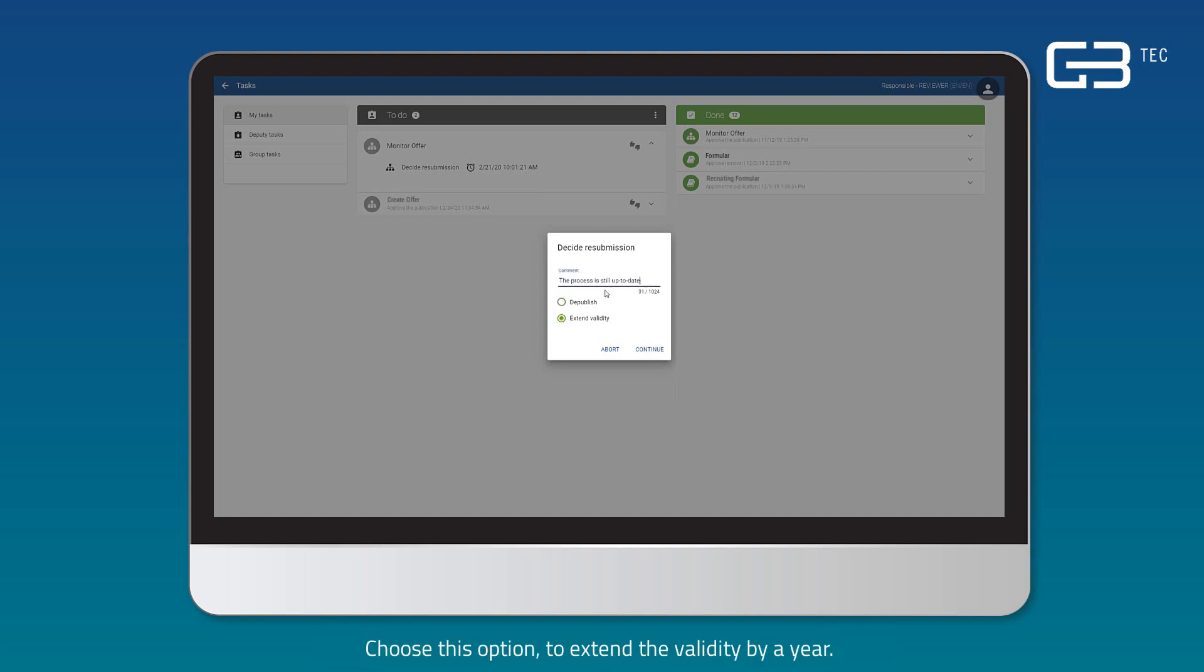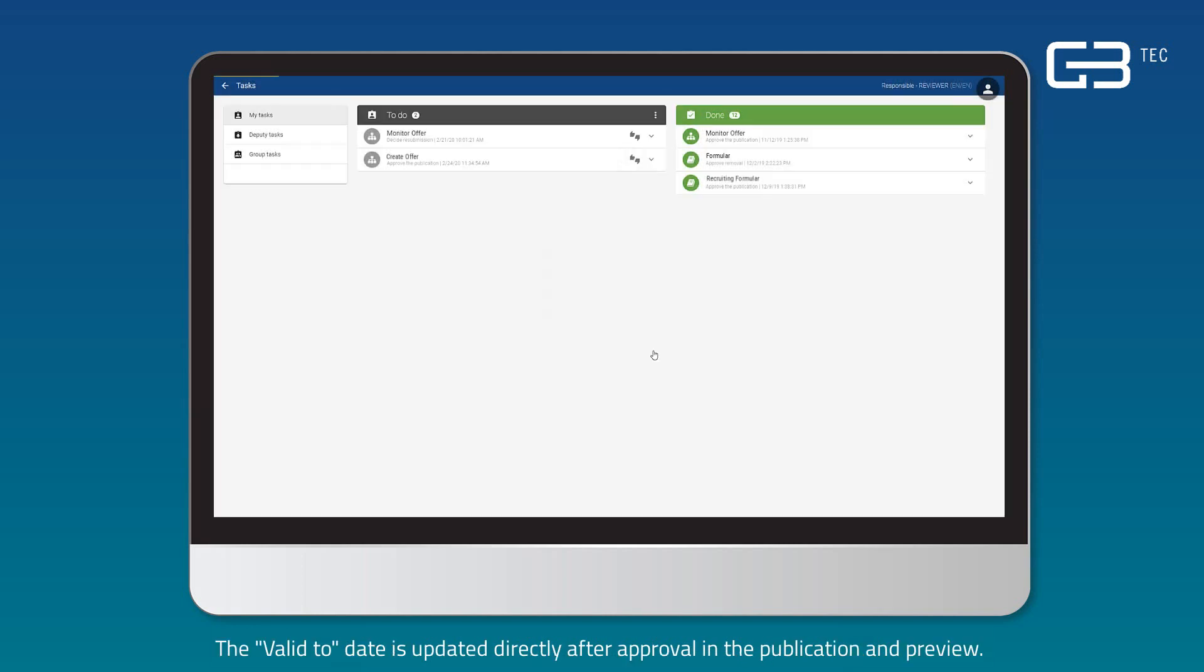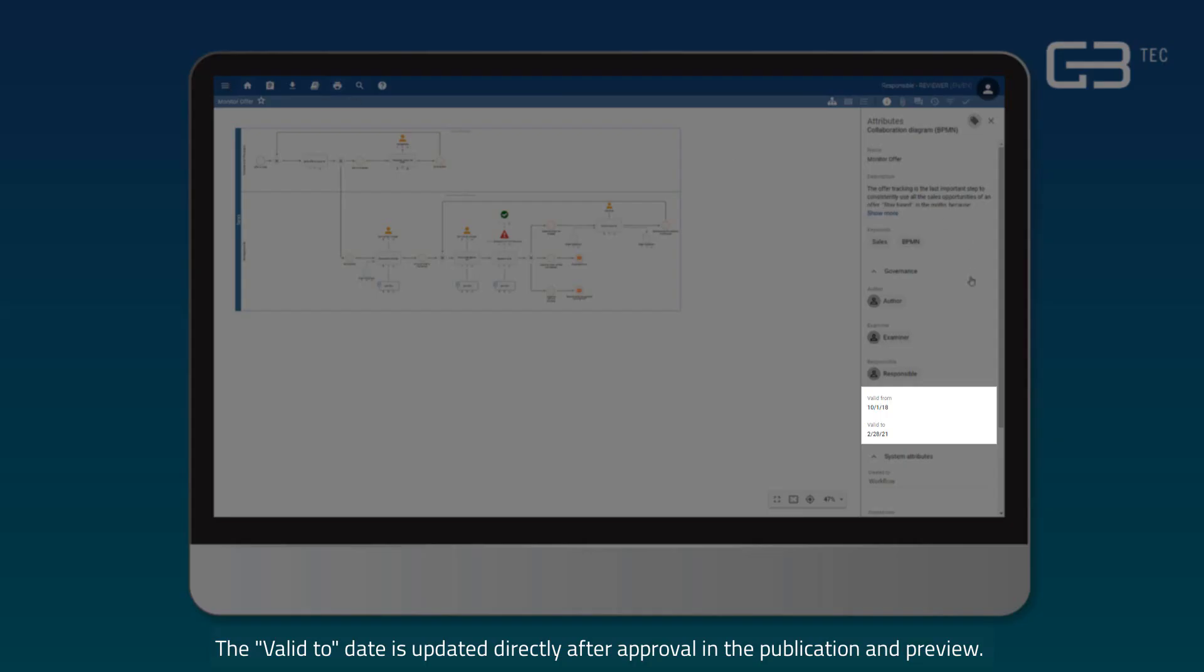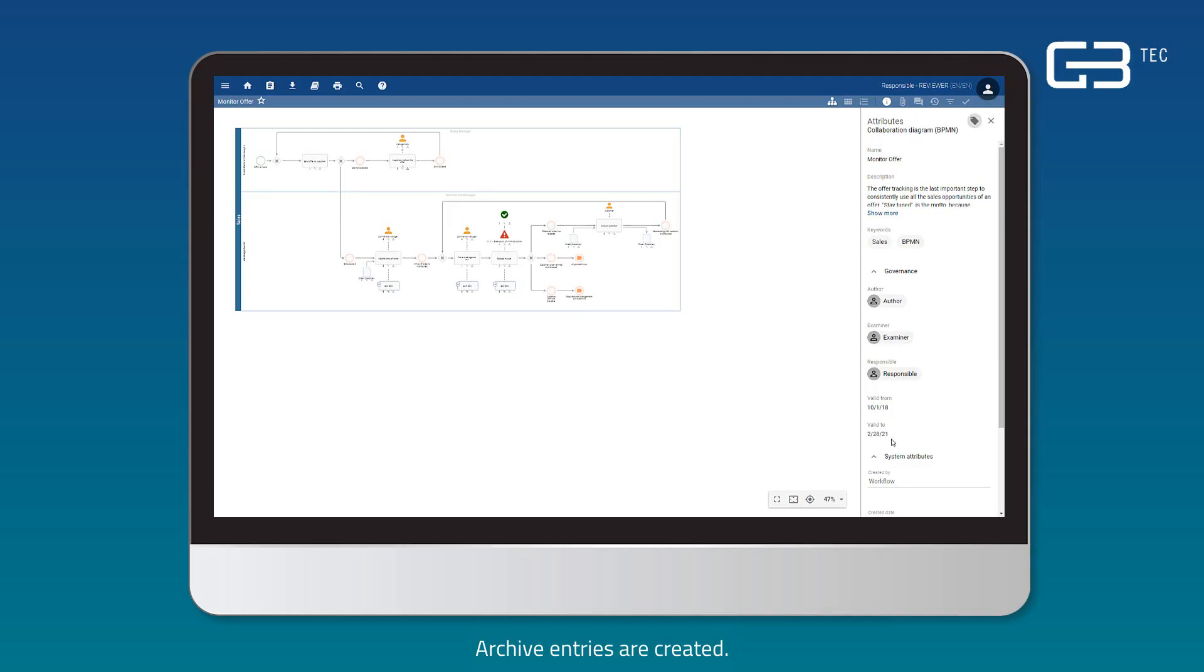Extend validity. Choose this option to extend the validity by year. The valid due date is updated directly after approval in the publication and preview. Archives entries are created.